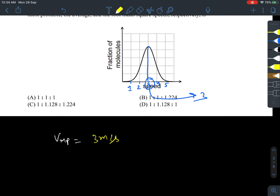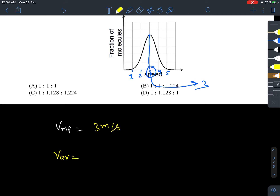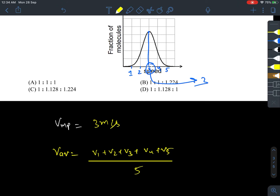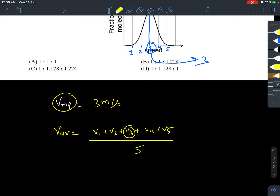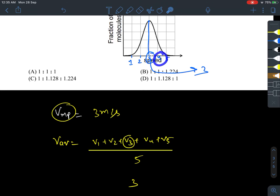Now if I talk about the average speed — the average speed is calculated by adding all the speeds. So we add V1 plus V2, V4 plus V5, and divide by 5. V3, the most probable speed, was 3 meters per second, and V4 is 4 meters per second.